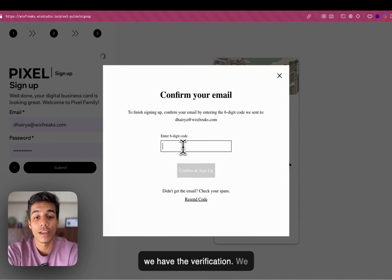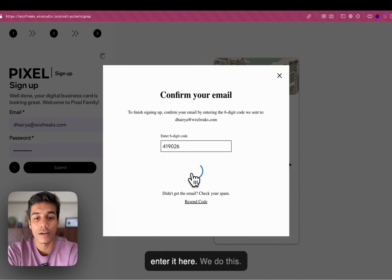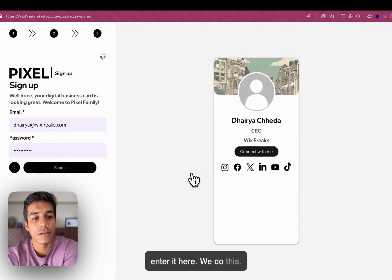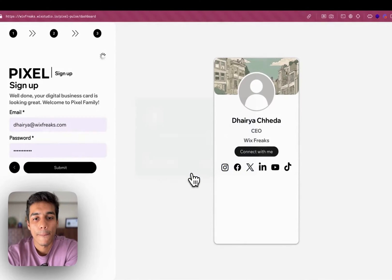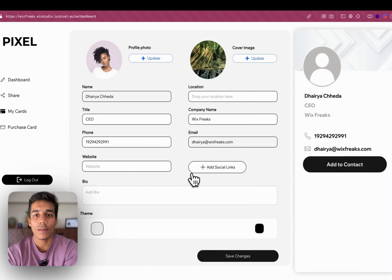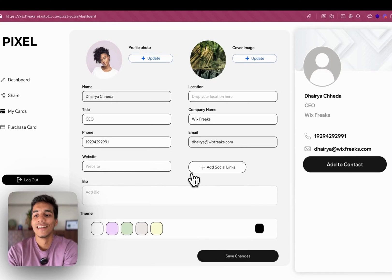Okay. So we have the verification. We enter it here. We do this. Amazing.